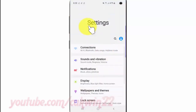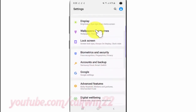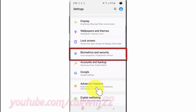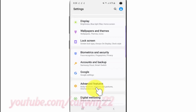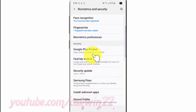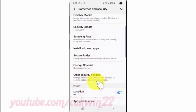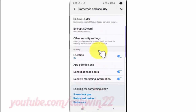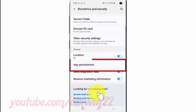Scroll down. Tap Biometrics and Security. Scroll down. Tap App Permissions.